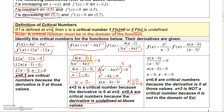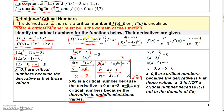If you plug 0 and 4 back into the original function, the function is defined at those values because this is the cube root quantity squared — you can take the cube root of any number and square any number. So those numbers are eligible to be critical numbers.